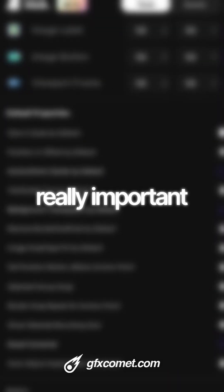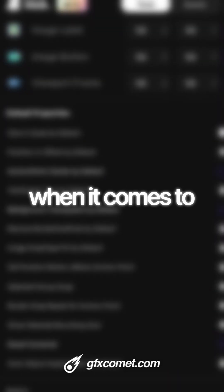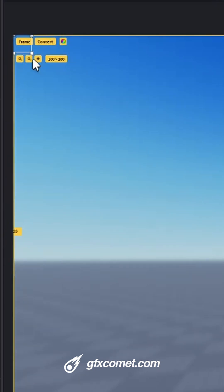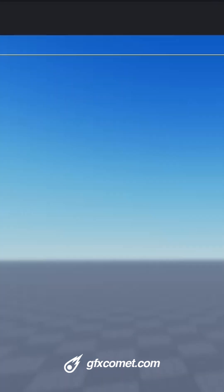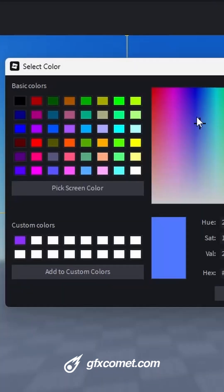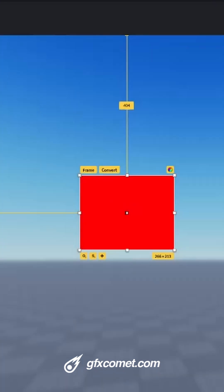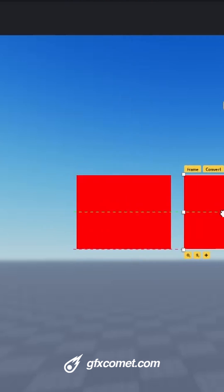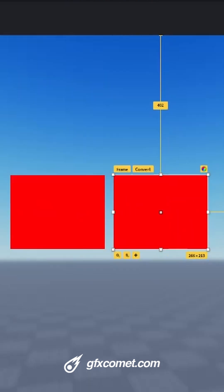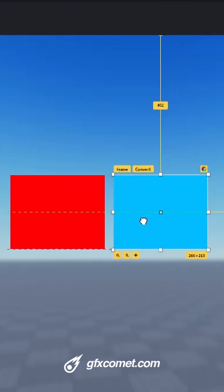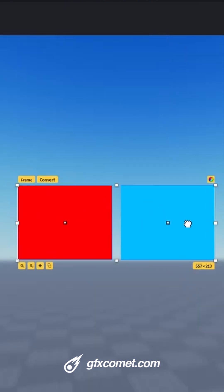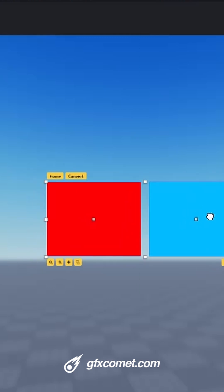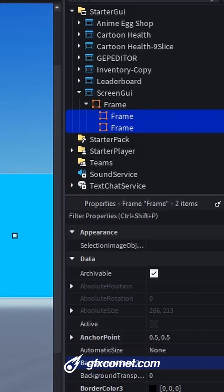I think one really important feature when it comes to designing UI is the ability - personally for me - to, let's say we had a series of frames, right? I have a red and also let's say a blue frame just like so. You can see we don't have a parent frame, we don't have a parent container for these two frames.